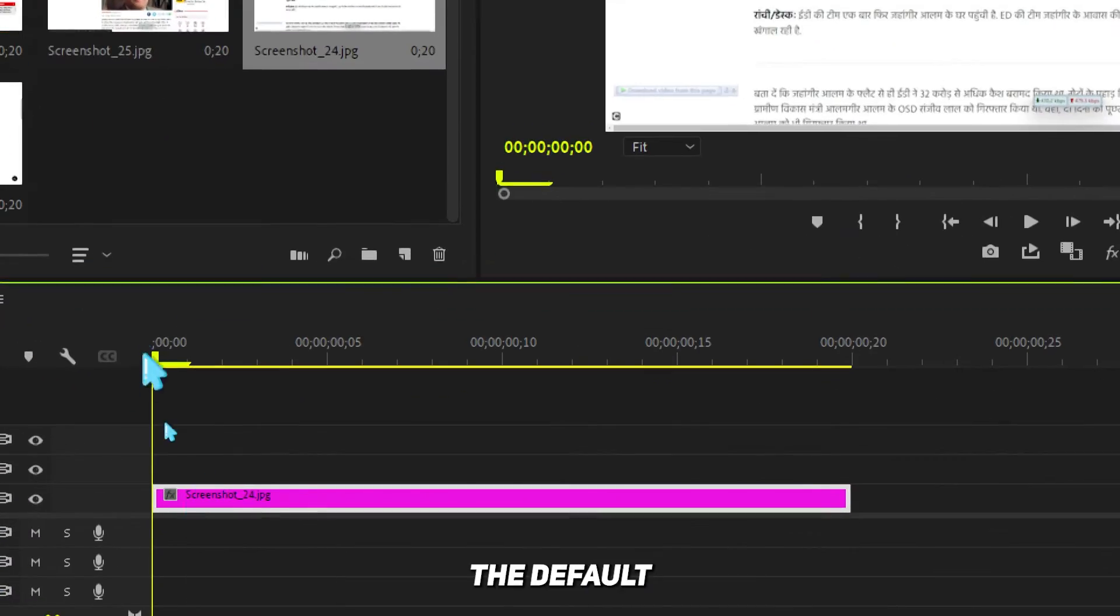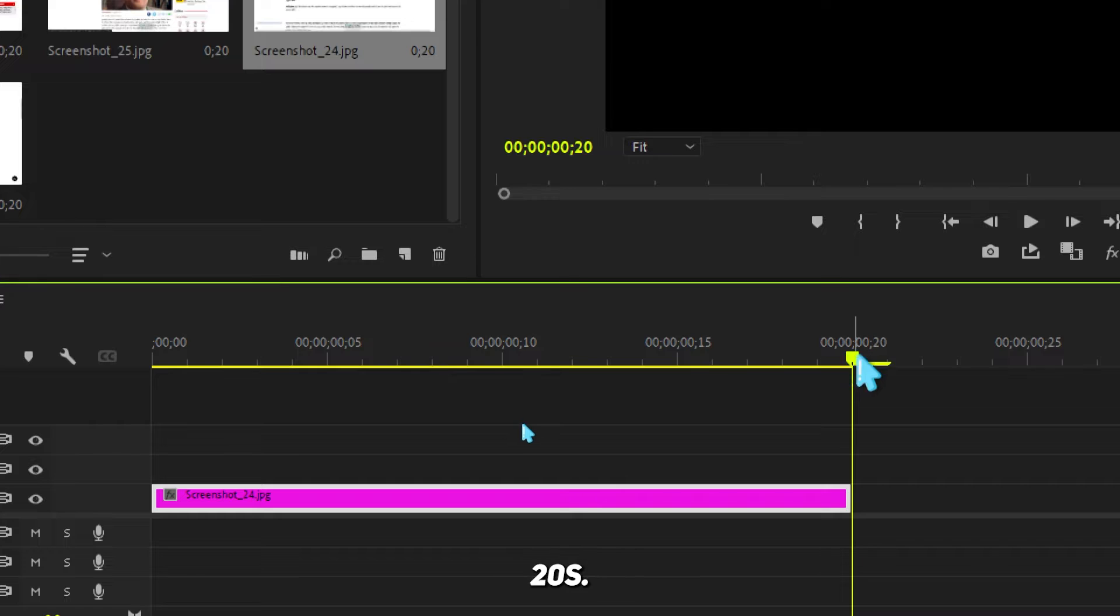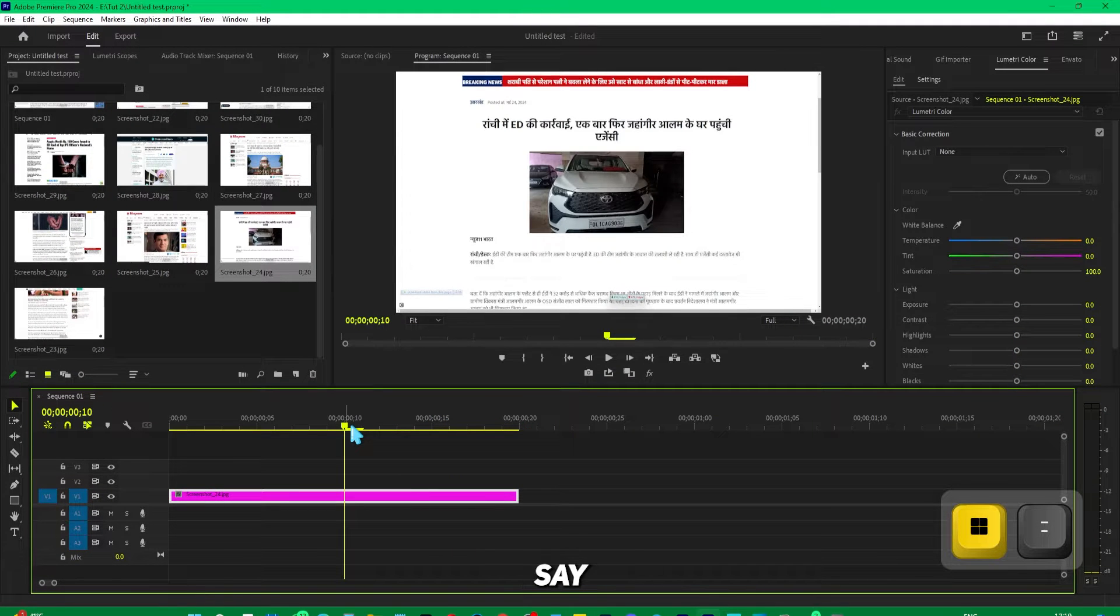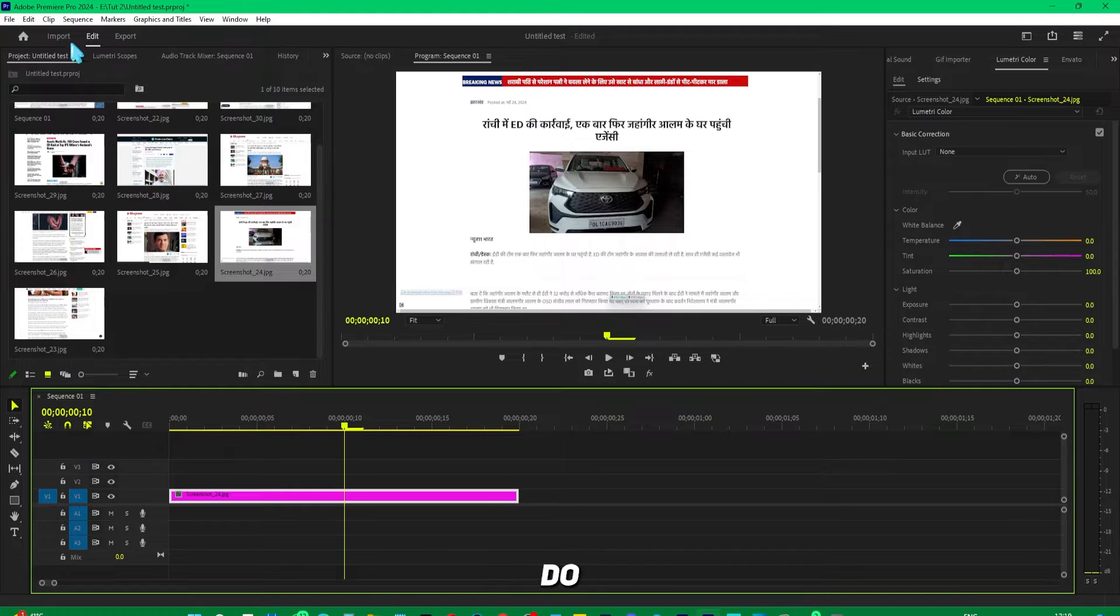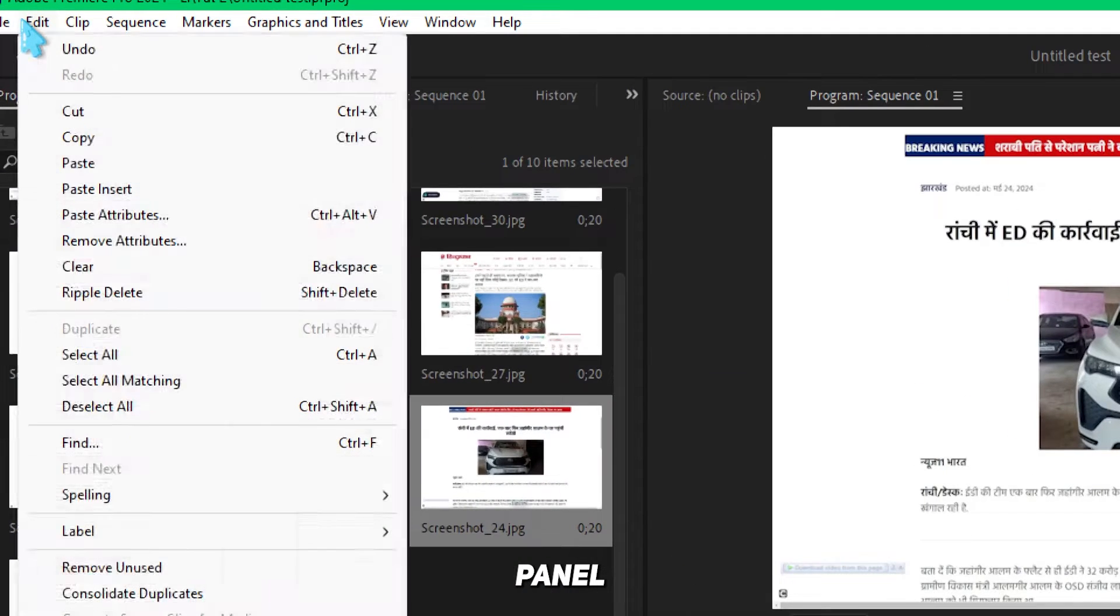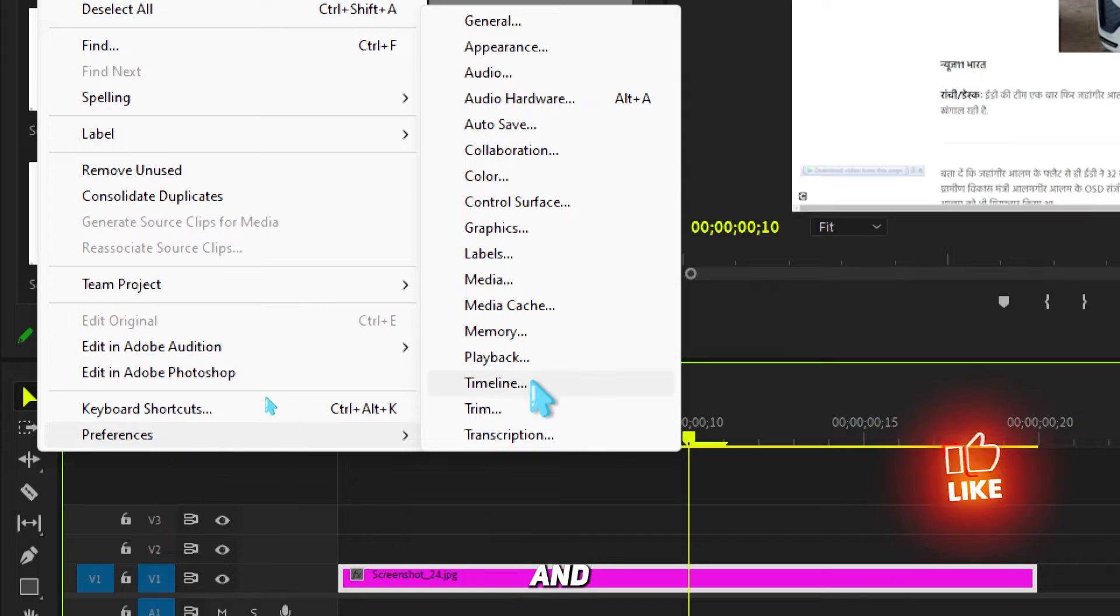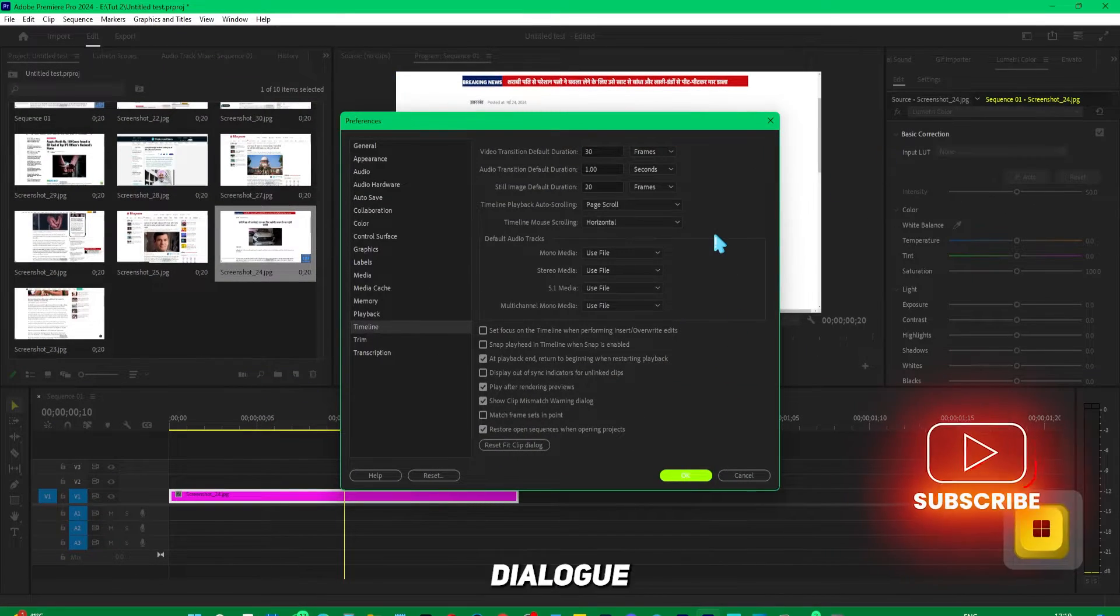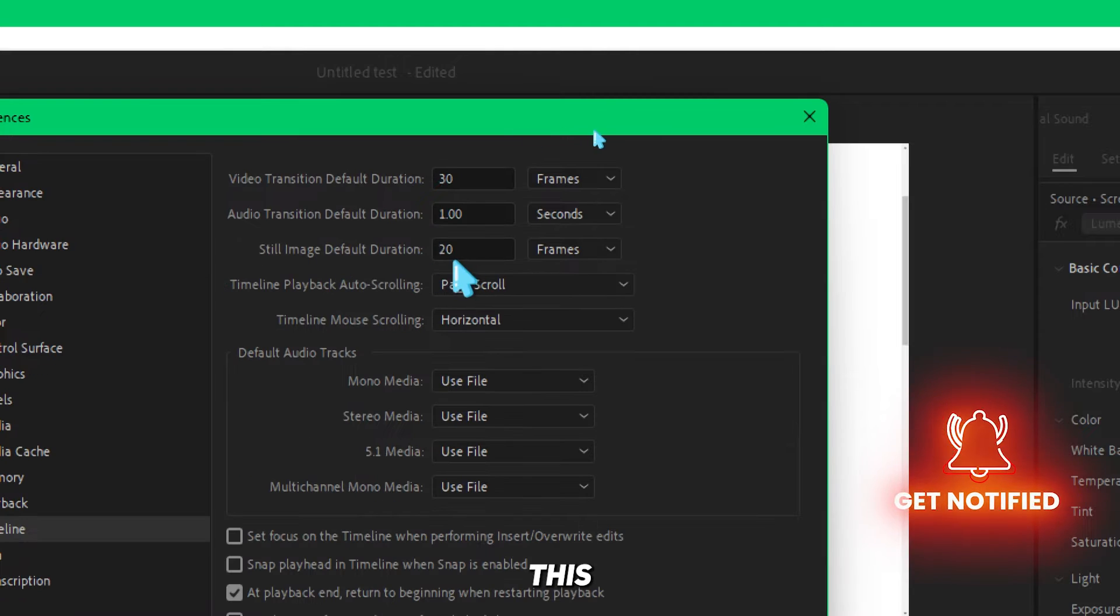You can see that the default duration is around 20 frames. If you want to change this to something like 10 frames or seconds, just go to the Edit menu, select Preferences, then Timeline. This will open up a dialog box.